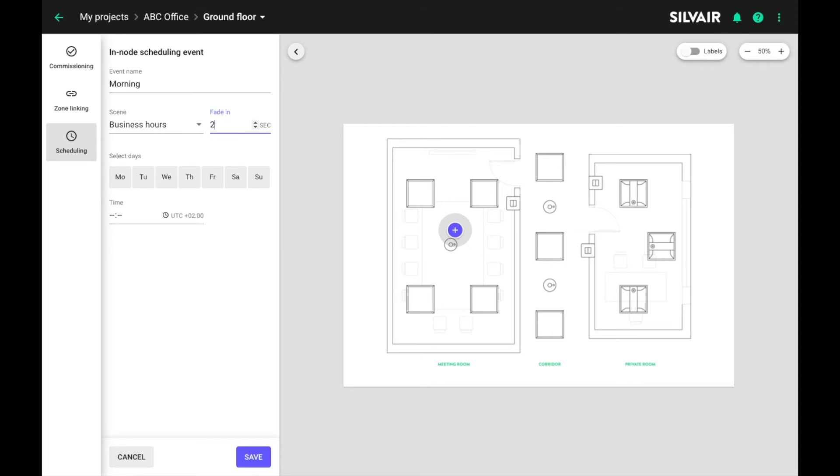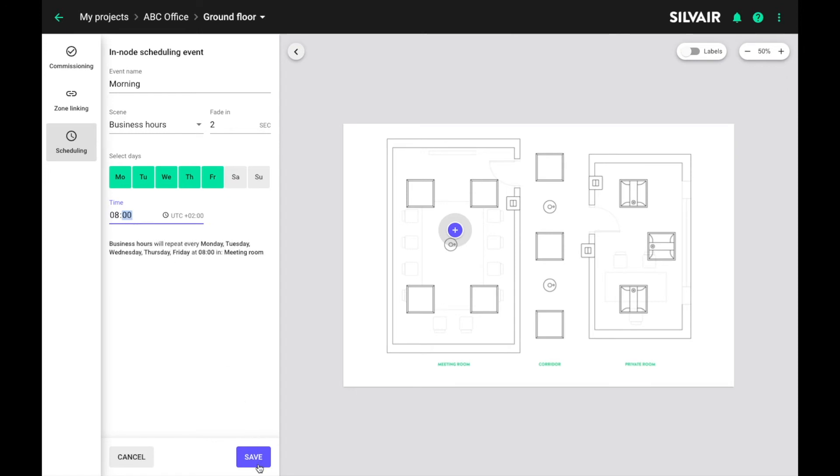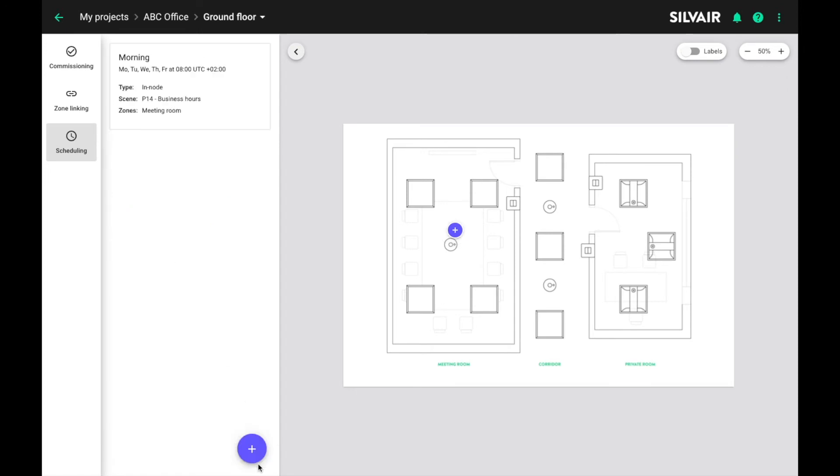Now let's have the business hours kick in on every working day at precisely 8 a.m. This is the local project time. We can save our first event.